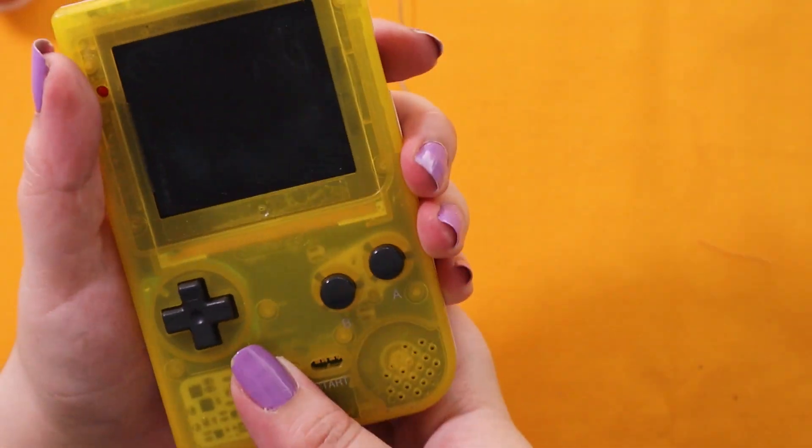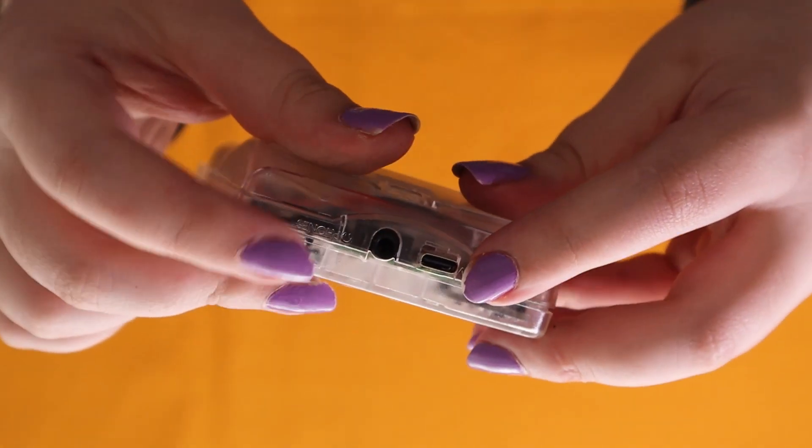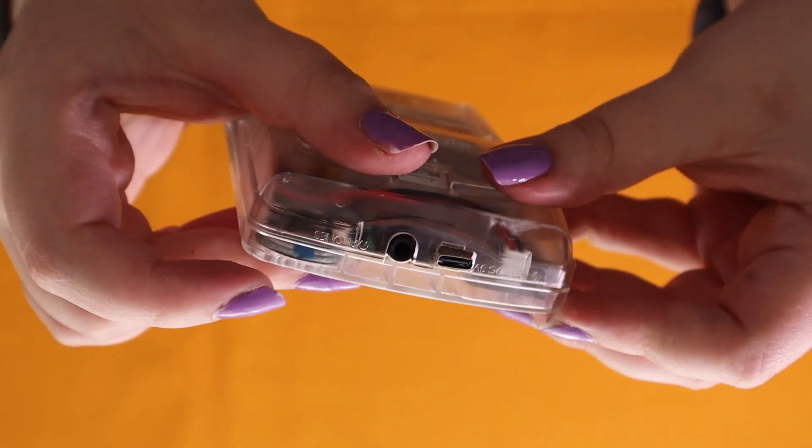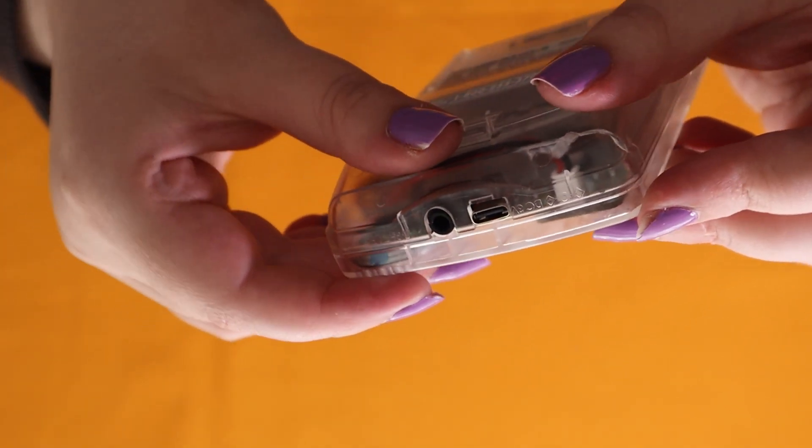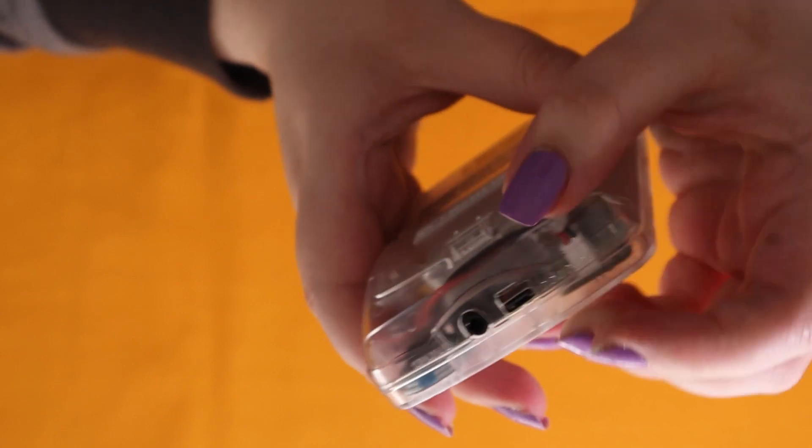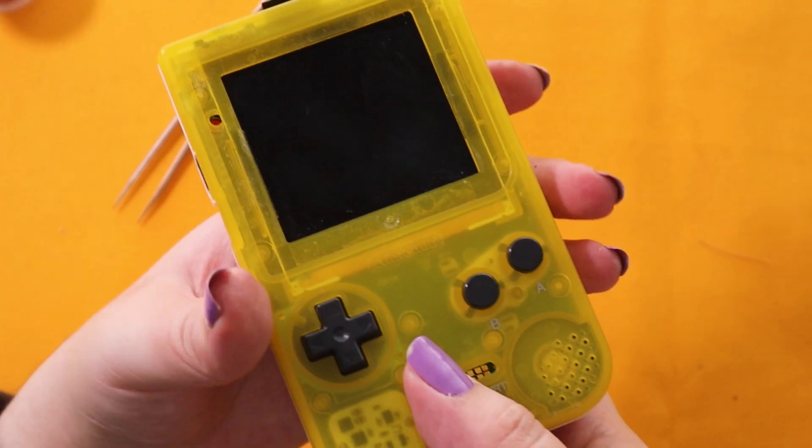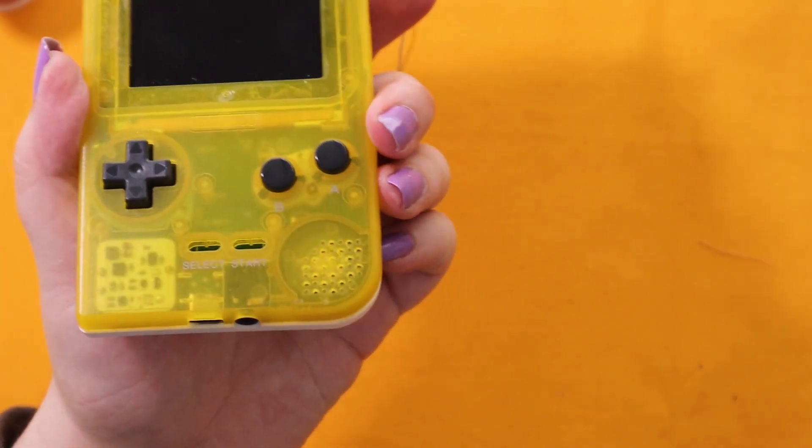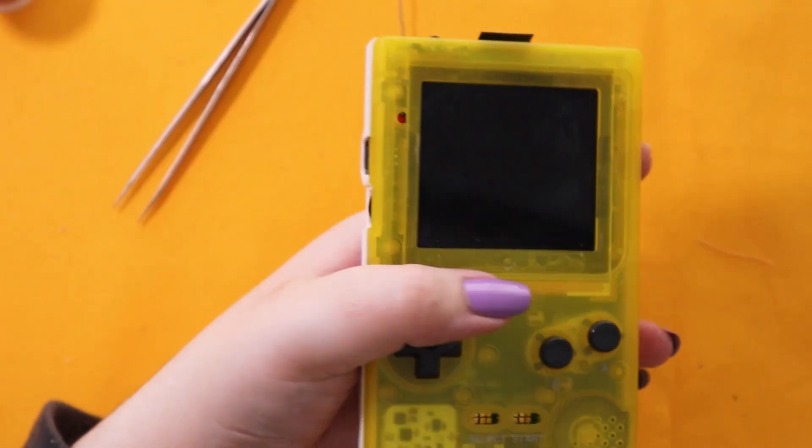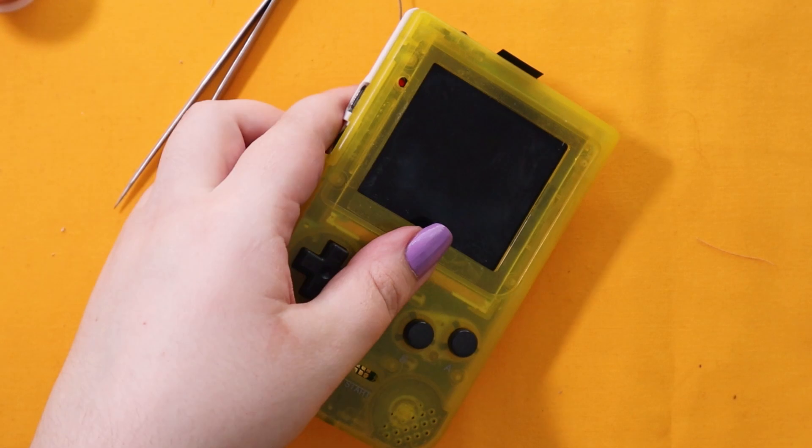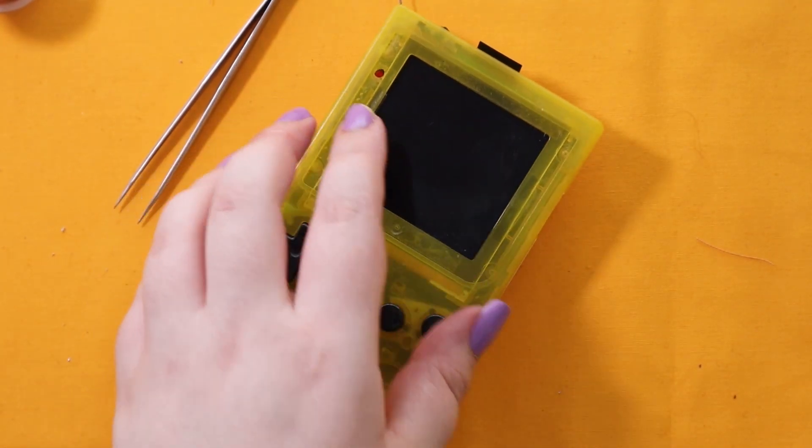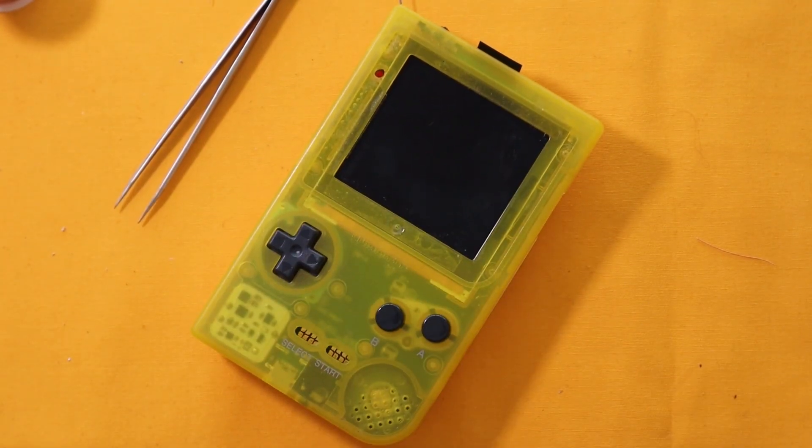And then on my Game Boy Color I do the exact same thing. I'm going to work on a template that you can use to help cut a proper circle. But otherwise you can just trace it yourself.